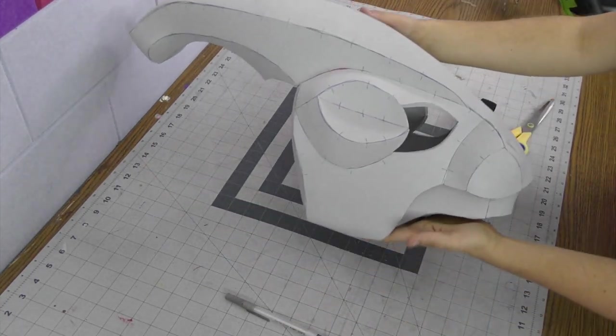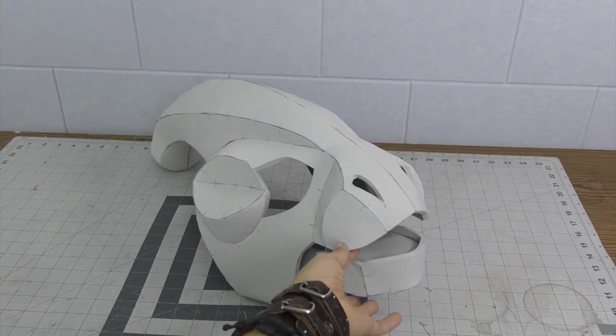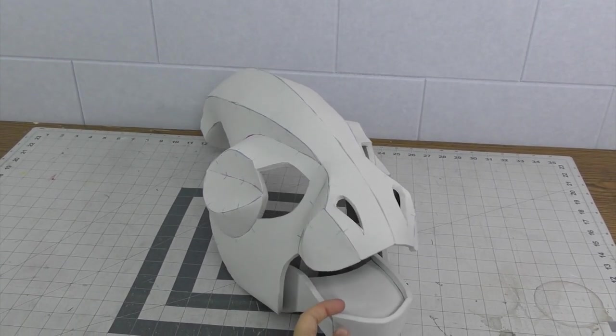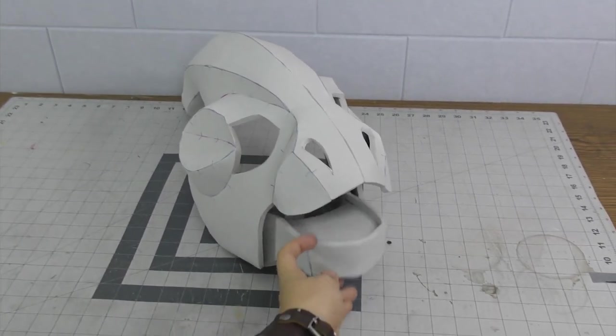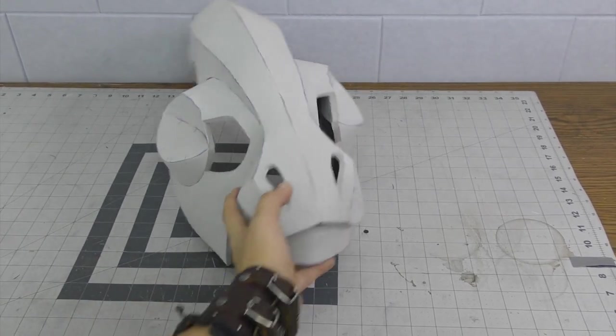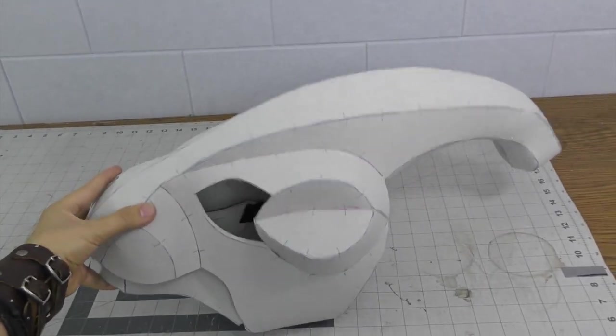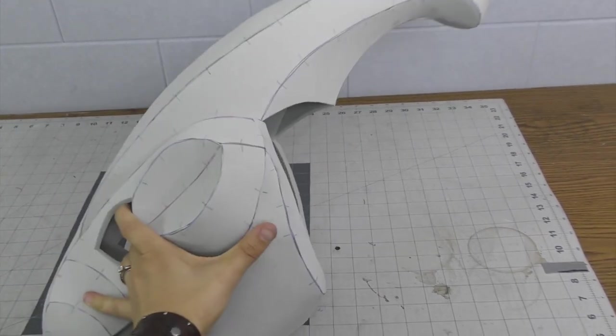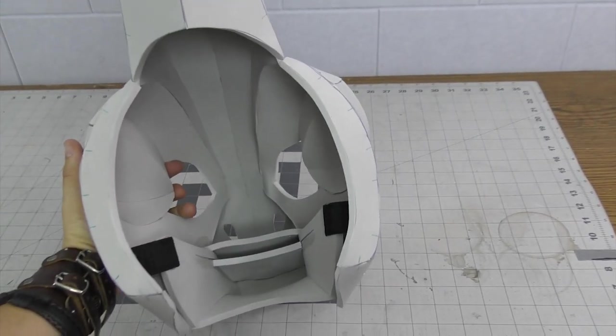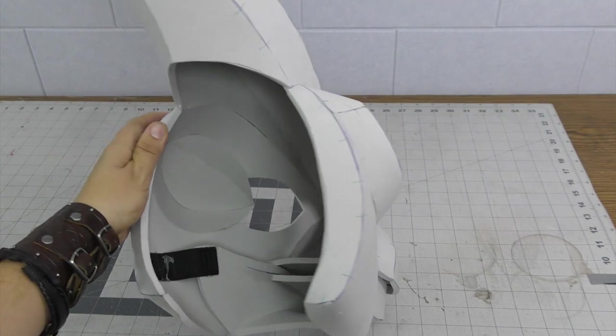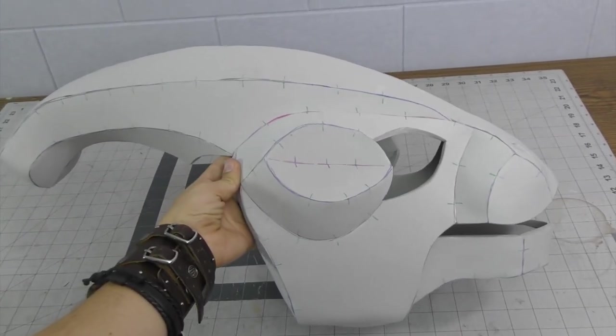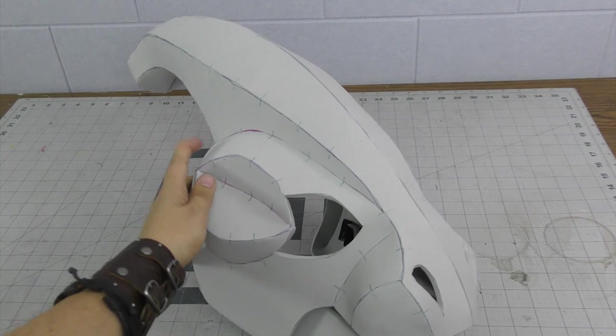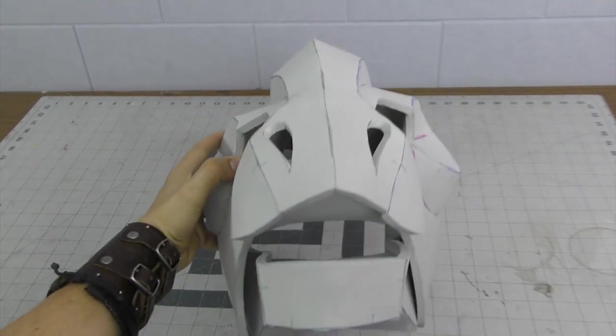And here's the finished base. Now this could be sanded down a little bit. It could just be painted as is. You could seal it up with something and then paint it. I want to try taking some of the foam clay and sculpting on top of it.